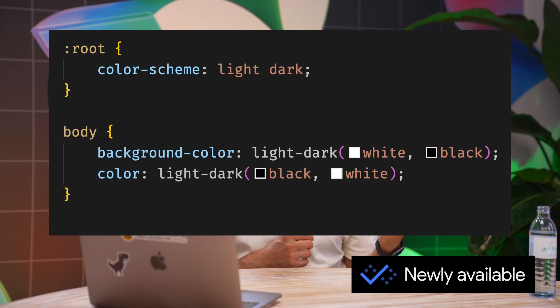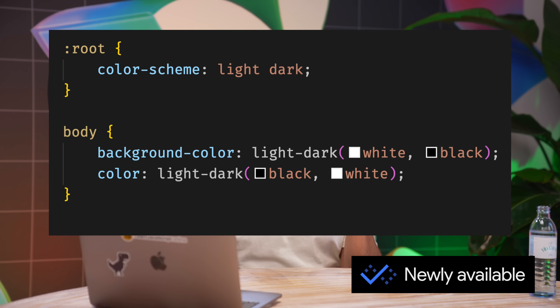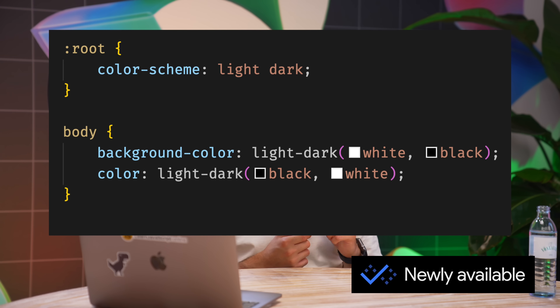The first feature I want to cover is a developer experience feature called light-dark. Light-dark is a CSS function that you can use to easily build light and dark themes in CSS. Instead of having a big chunk of code for light theme and another big one for dark theme, you can now have all of it in just one CSS selector — for example, in the root — and you provide the light color and the dark color. It's going to automatically select one of these two colors depending on the color scheme property.